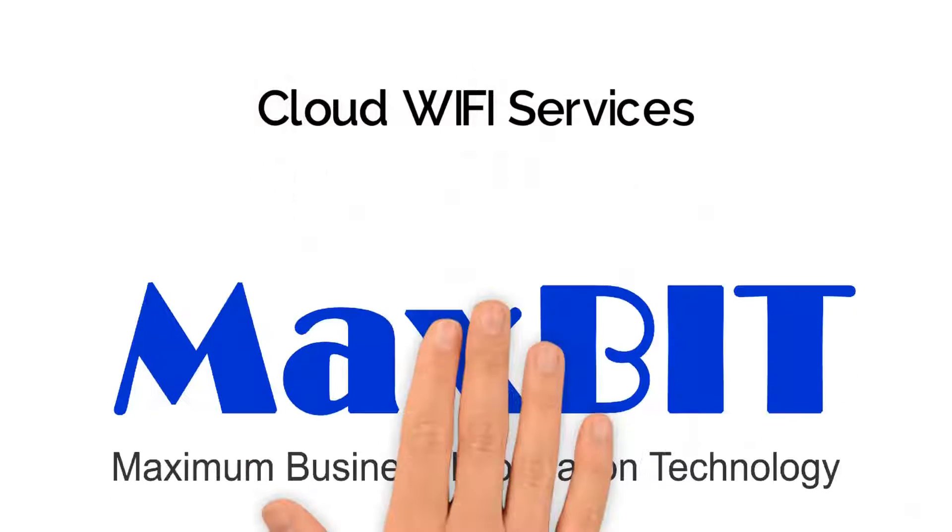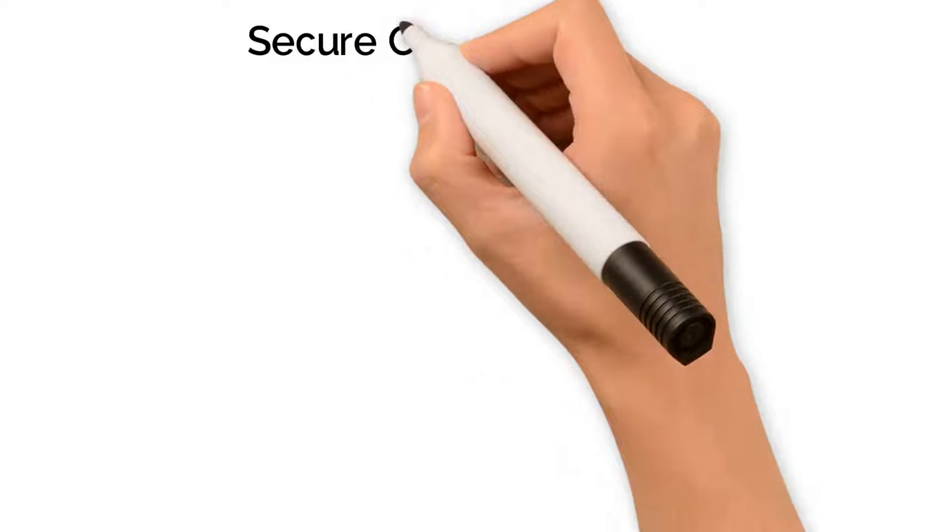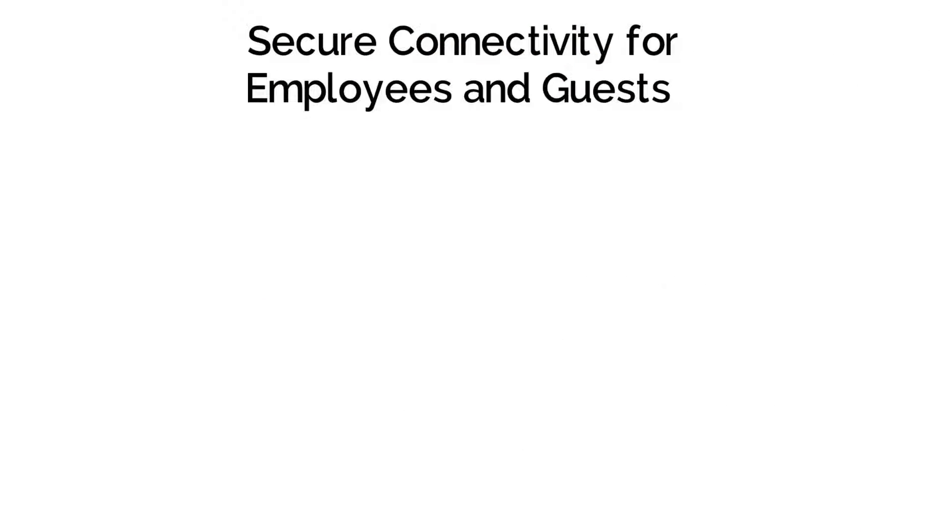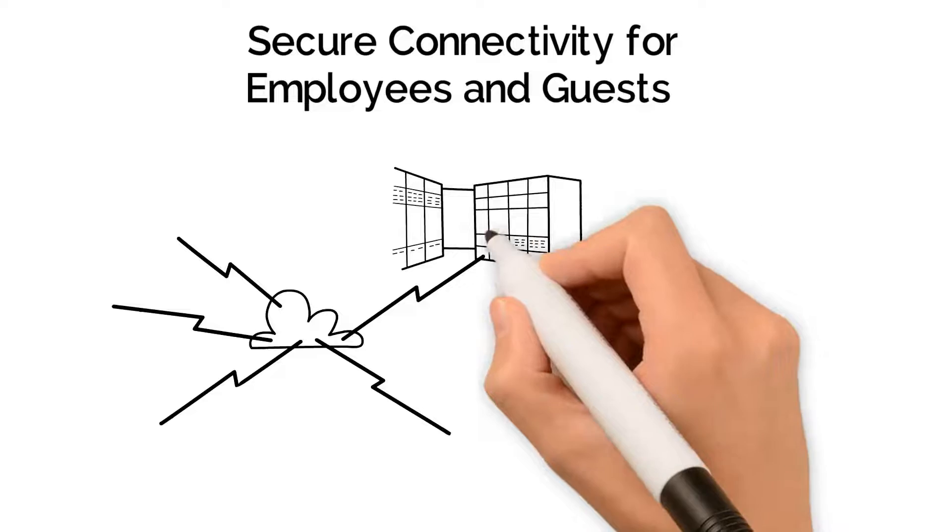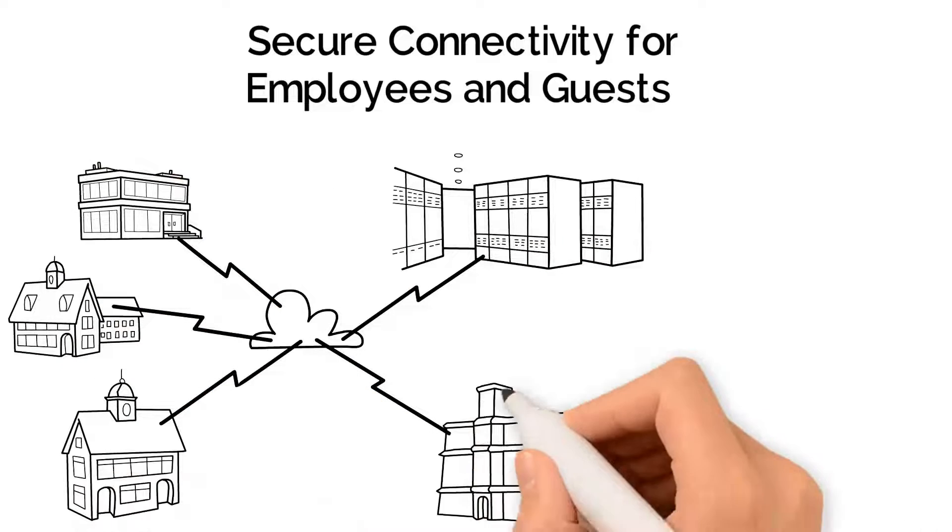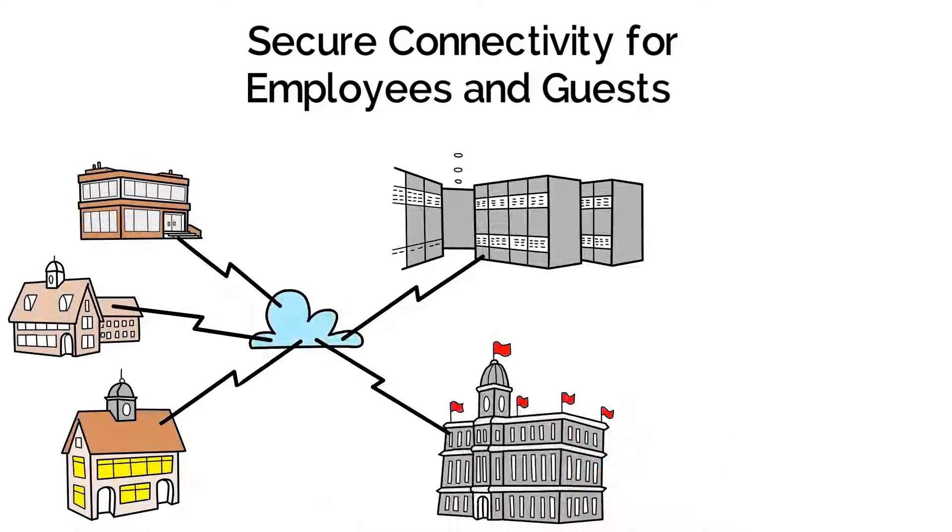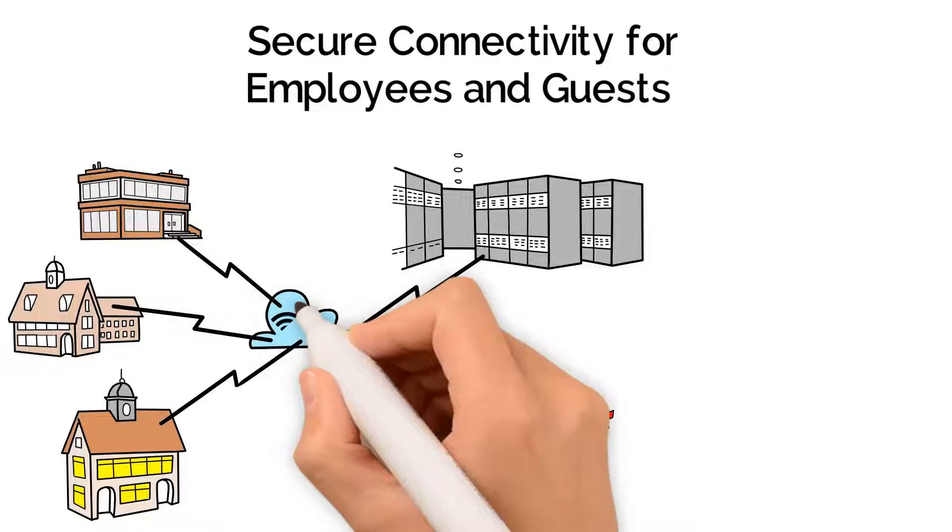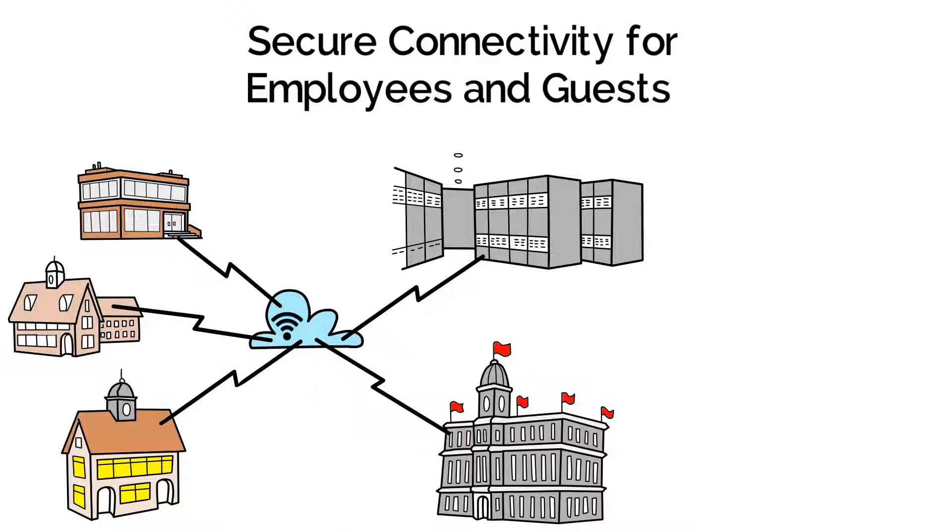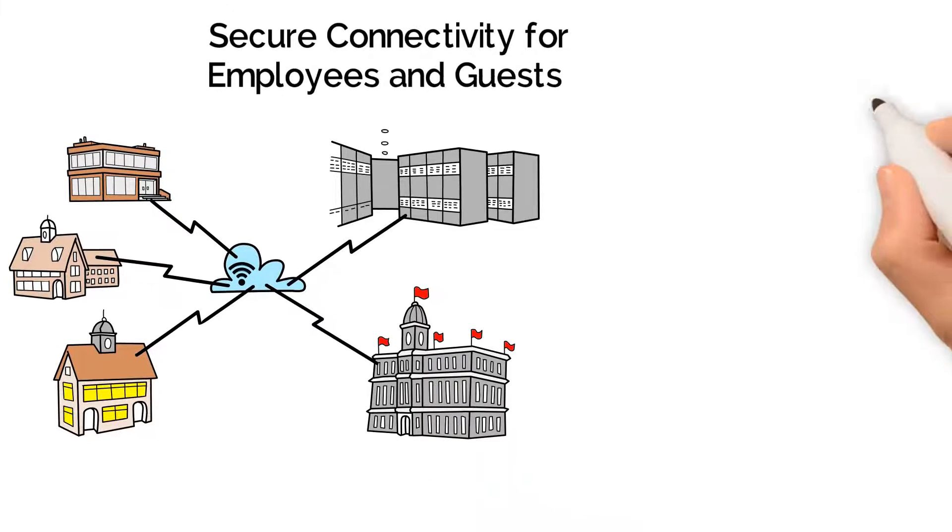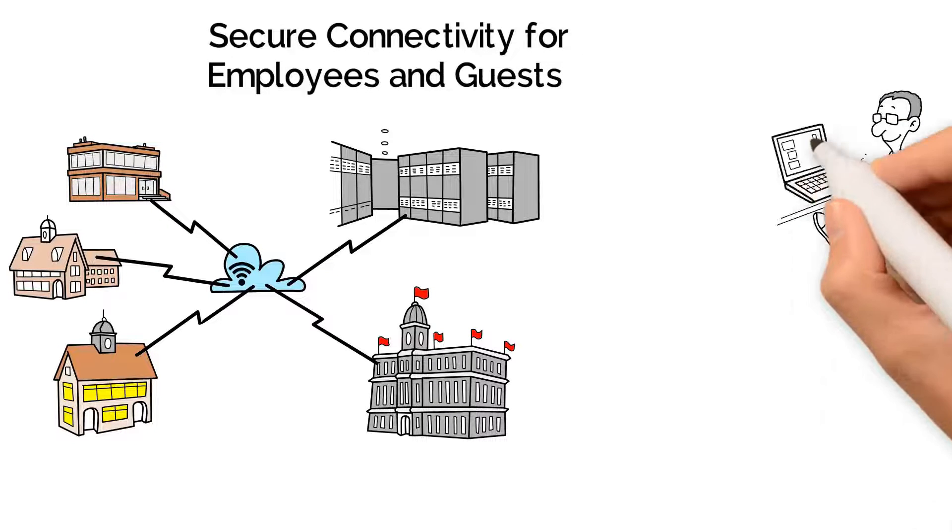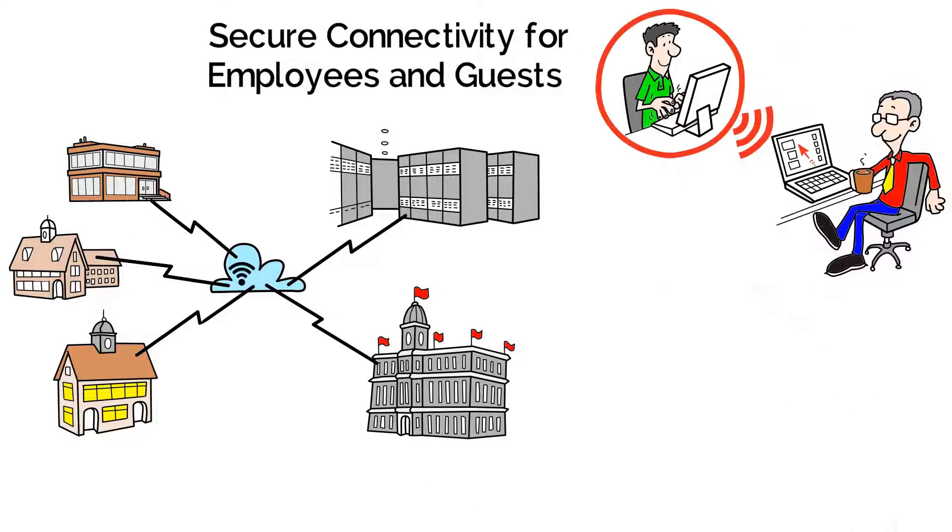Cloud Wi-Fi Services by Maxbit. Secure Connectivity for Employees and Guests. Cloud Wi-Fi Services by Maxbit allow you to have high-quality wireless Wi-Fi access for your employees and customers. Both private and public Wi-Fi networks are fully managed with an end-to-end solution.